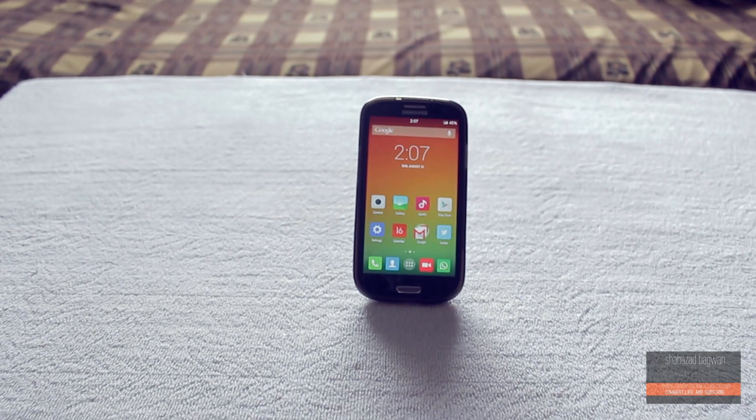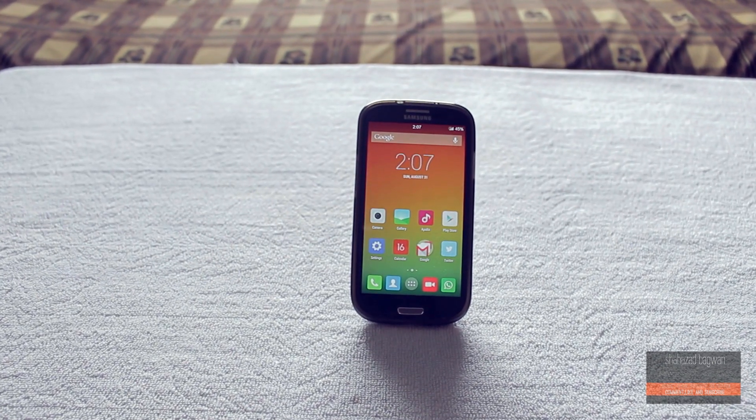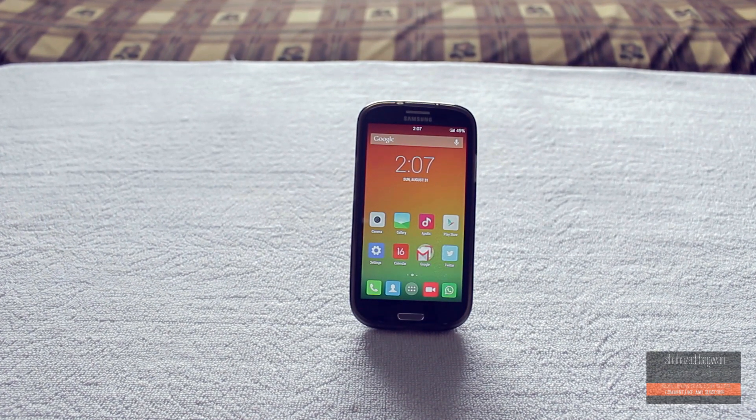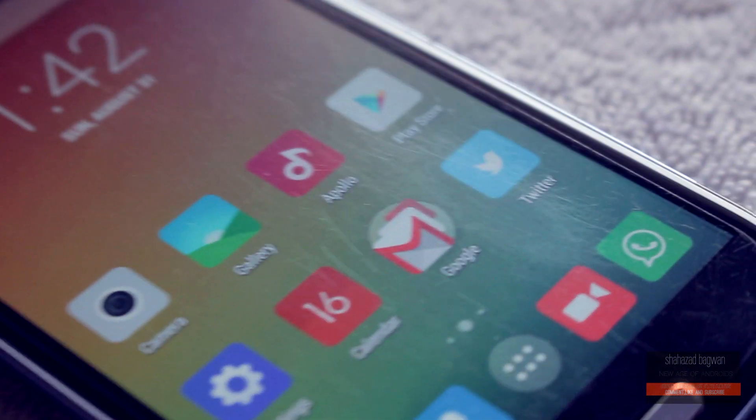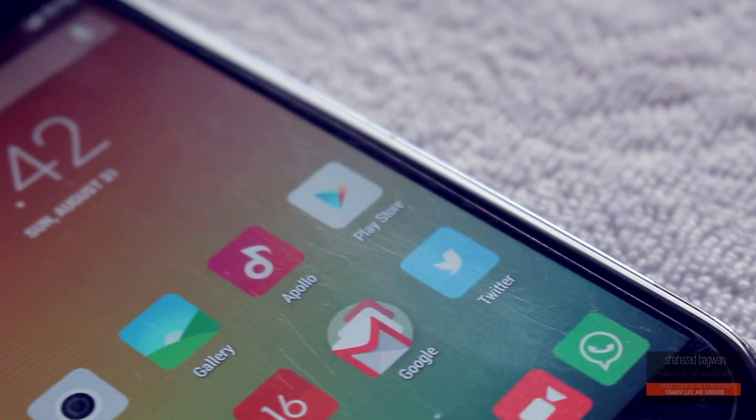Hey, what is up guys, Shahzad here. MIUI v6 is out, and unfortunately I don't have any Xiaomi devices.